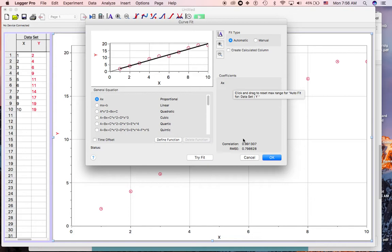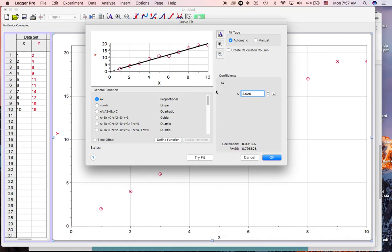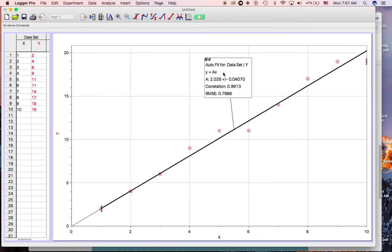Right now the computer has guessed a value for that constant A, and the value of that is 2.026. So it's trying to fit a line that best corresponds with my data using something called linear regression. This is the slope right here — 2.026 — and I'm going to go ahead and fit that. Looks pretty good.